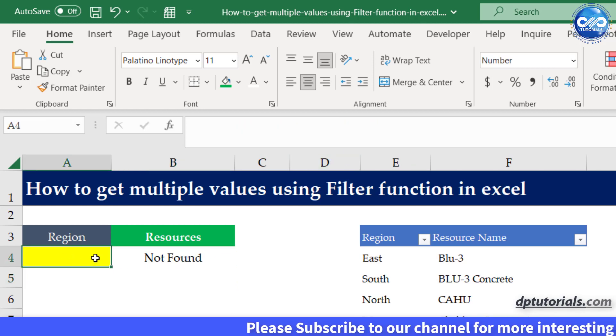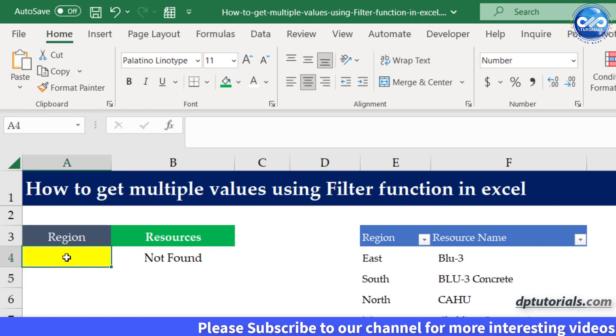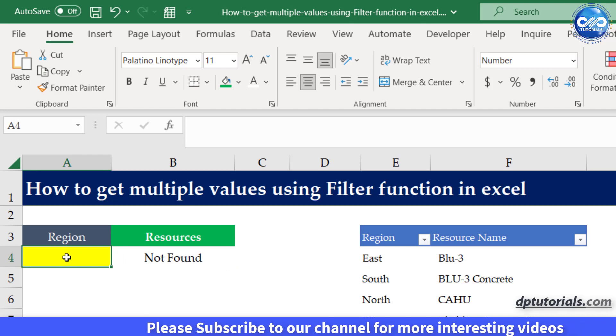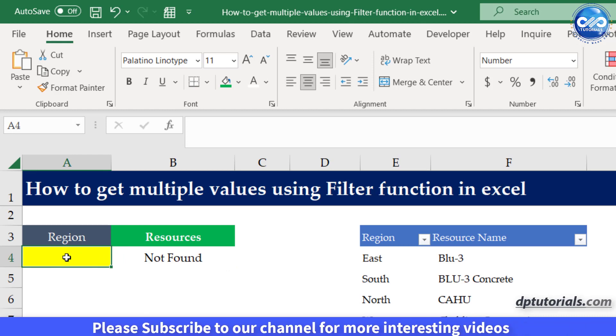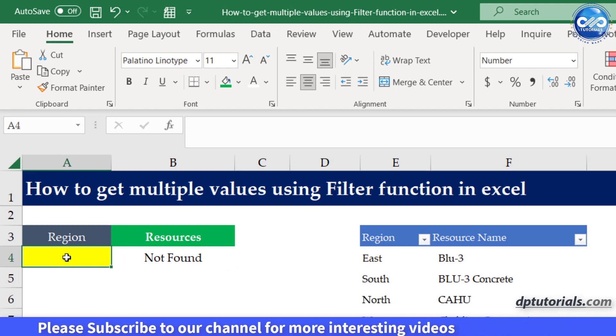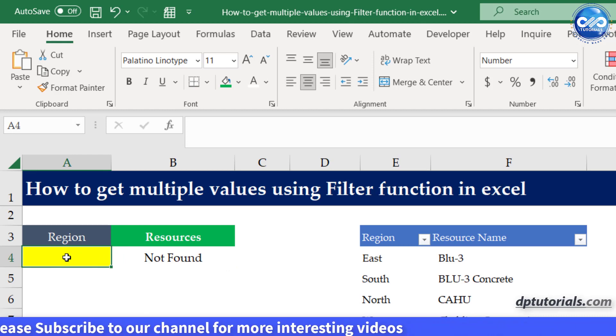So, it is showing result as not found as there is no text in cell A4.